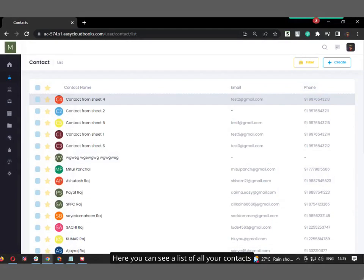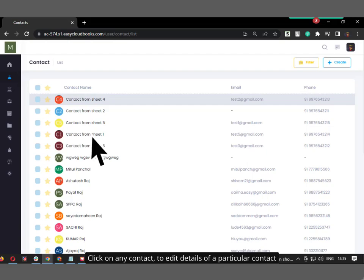Here you can see a list of all your contacts. Click on any contact to edit the details of a particular contact.